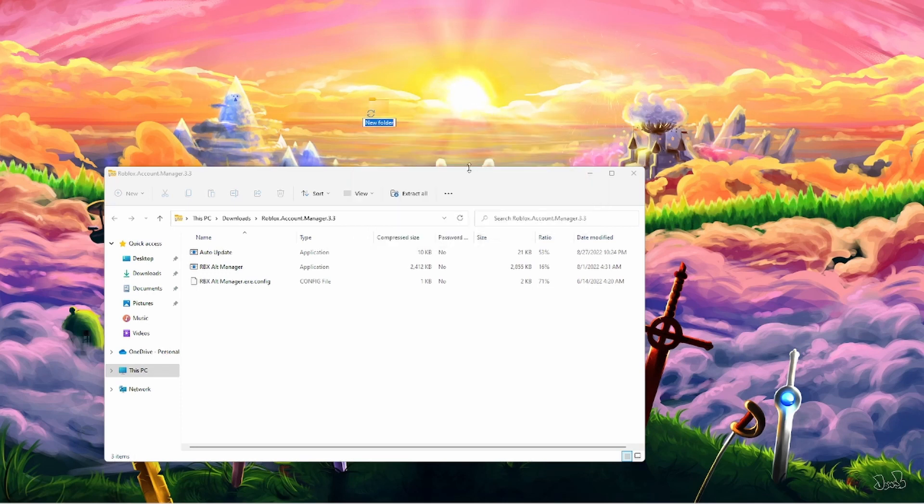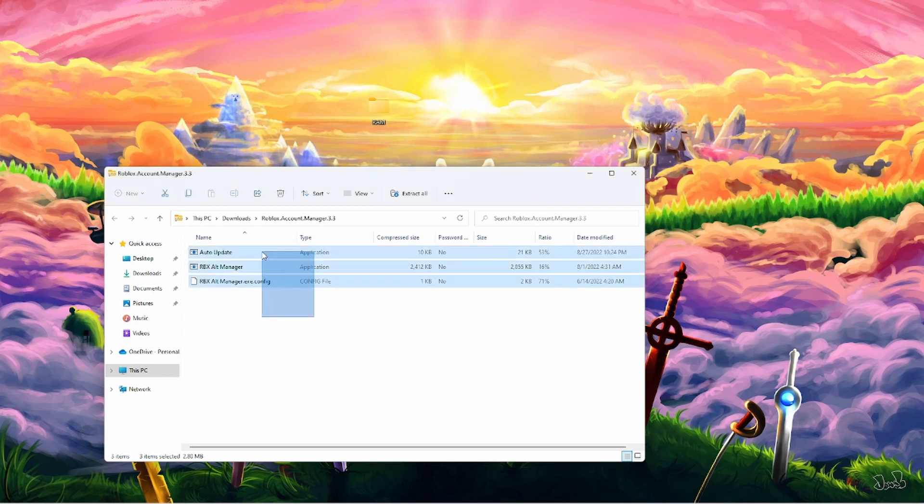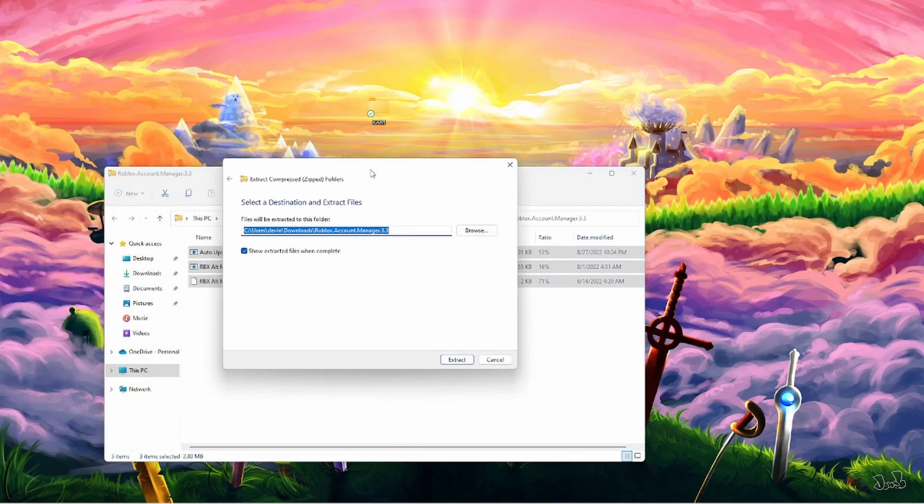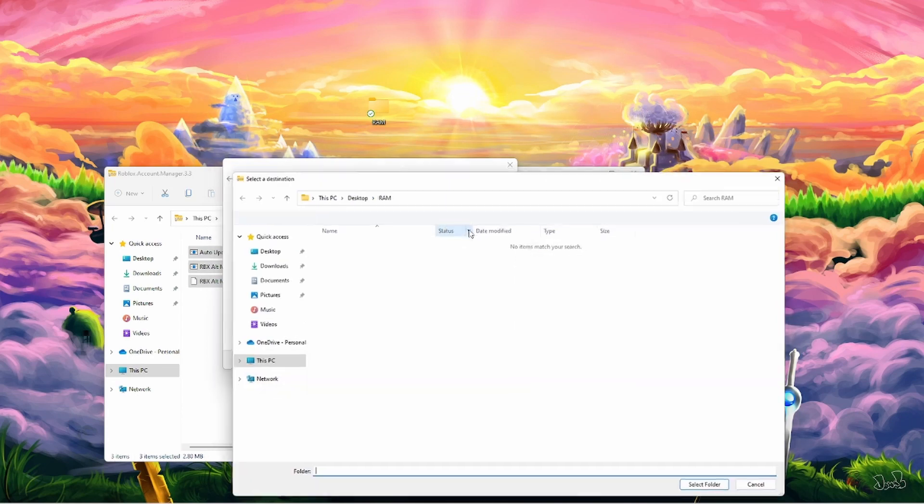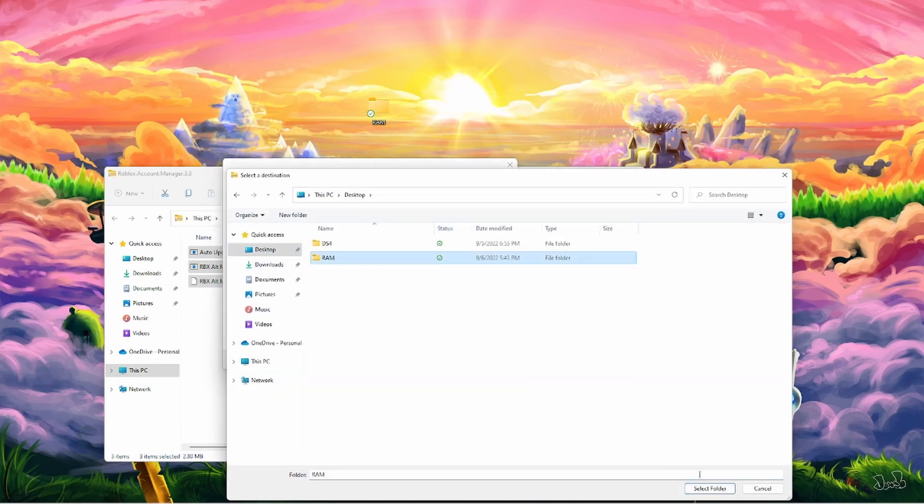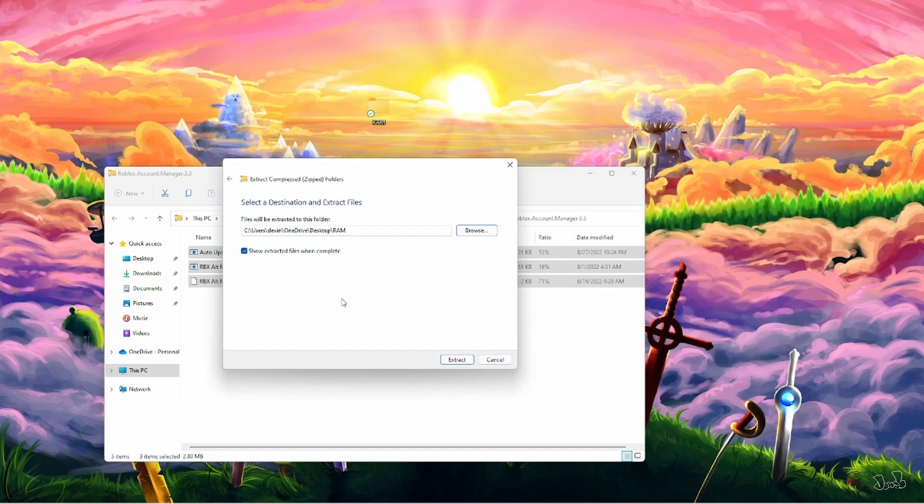And once the folder is open, just minimize Chrome or whatever browser you are using. Click New and then click Folder. Now you can name it whatever you want to name it. I'm going to name it RAM, short for Roblox Account Manager. Highlight all of these right here. Click Extract All.